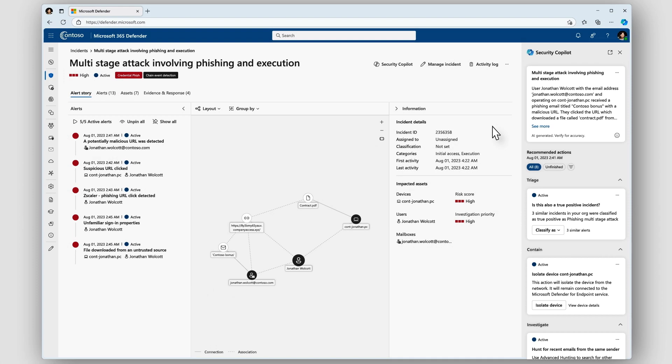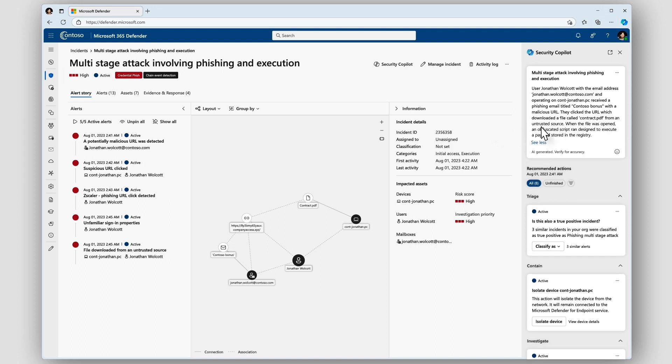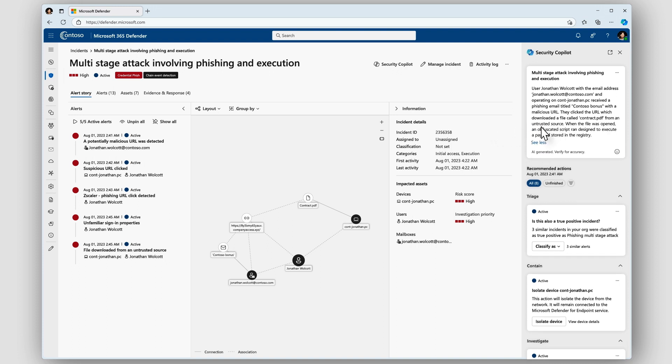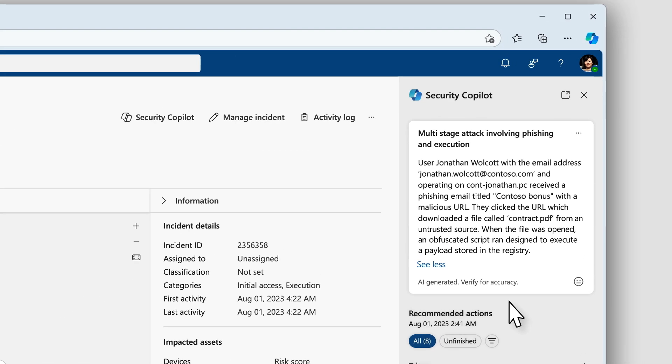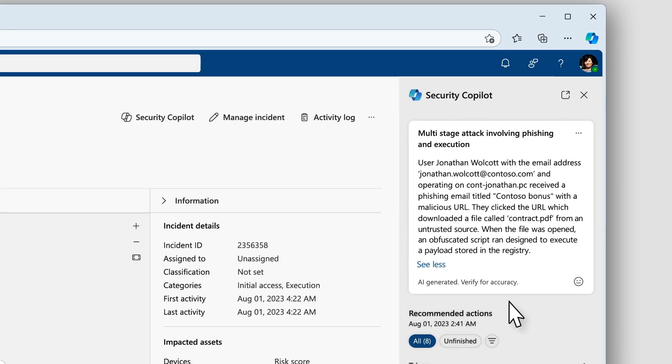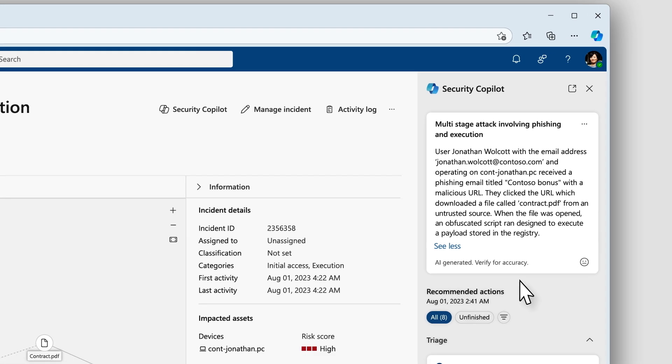Let's say I'm a relatively new analyst and Security Copilot guides me through the process, anticipating my needs and understanding my intent. First, Security Copilot helps me understand what happened in this incident with a short incident summary. It's so much easier to quickly understand what's going on now than when I had to manually piece together context to build a summary myself.